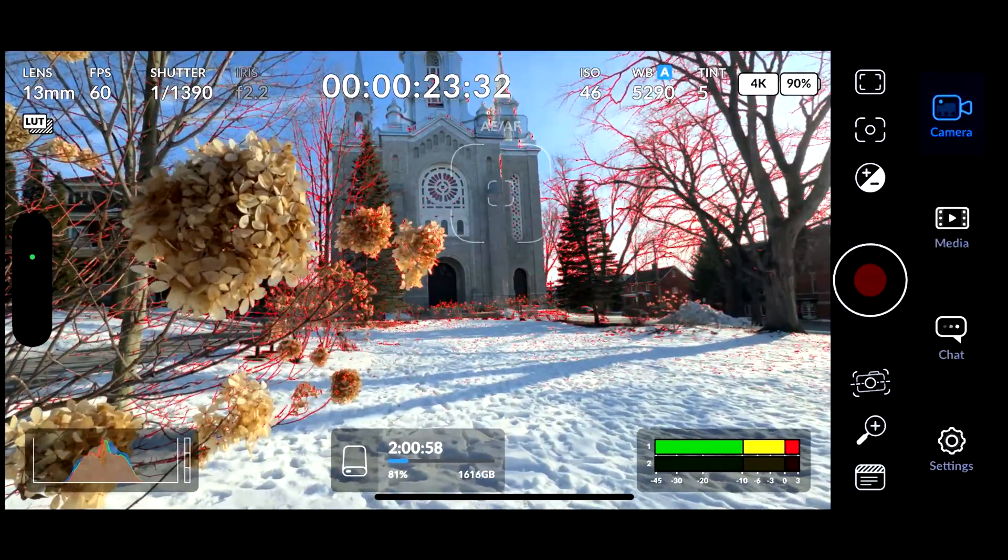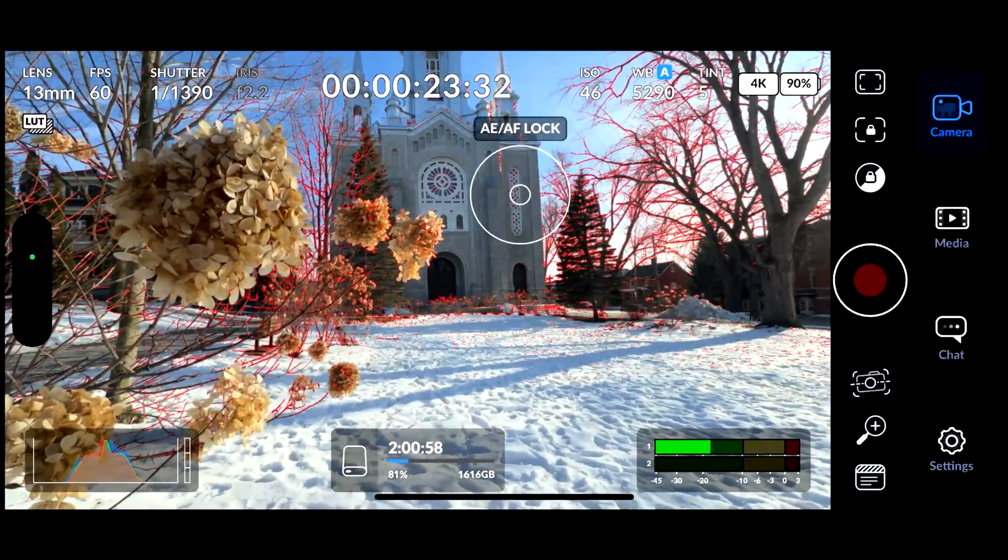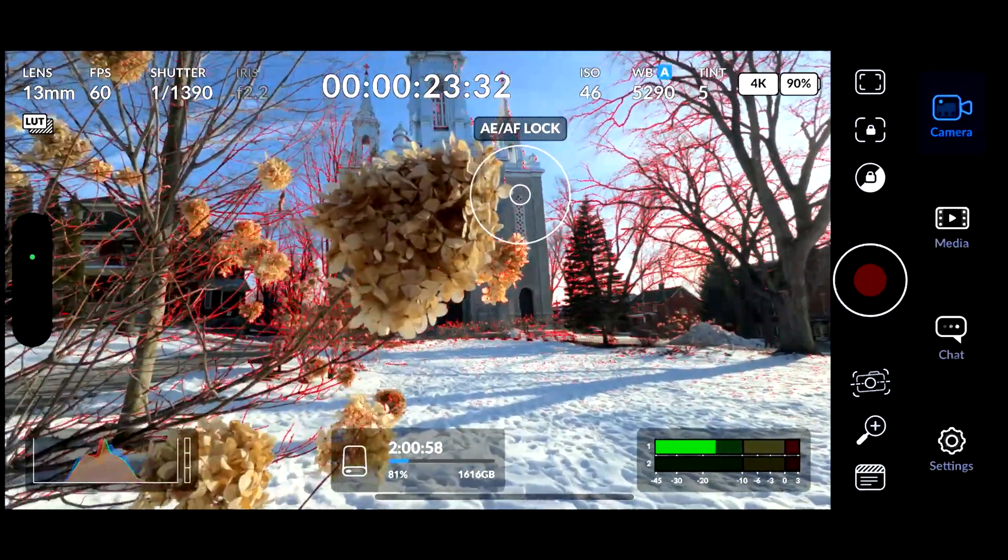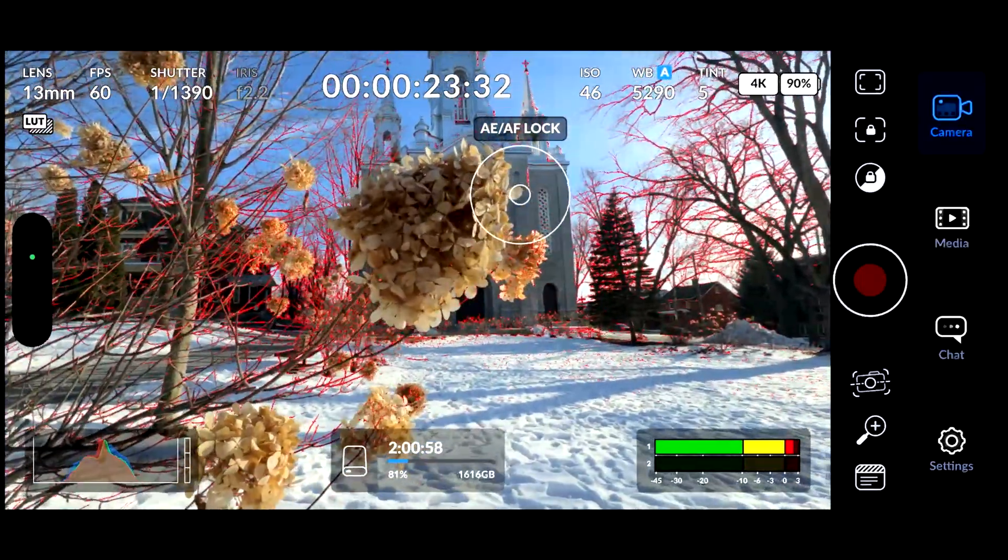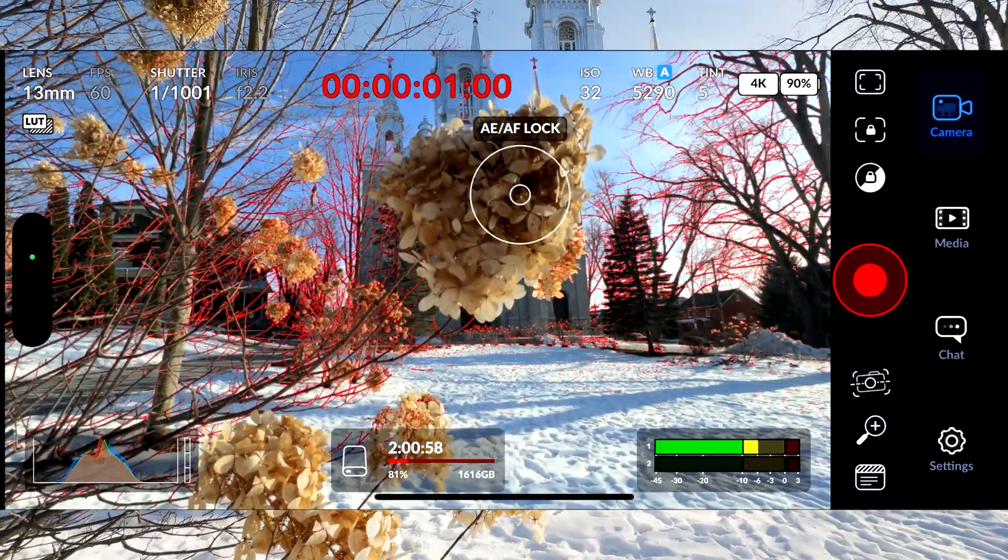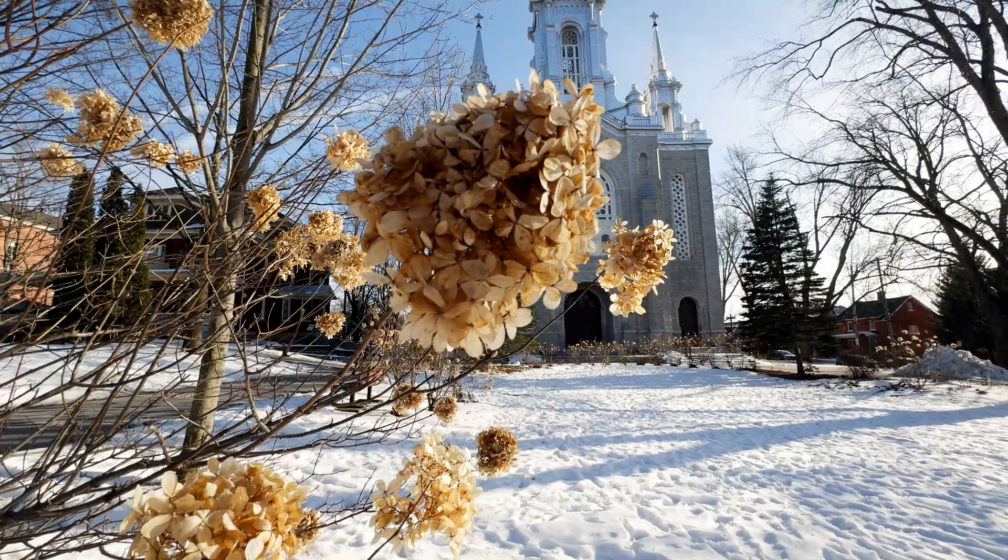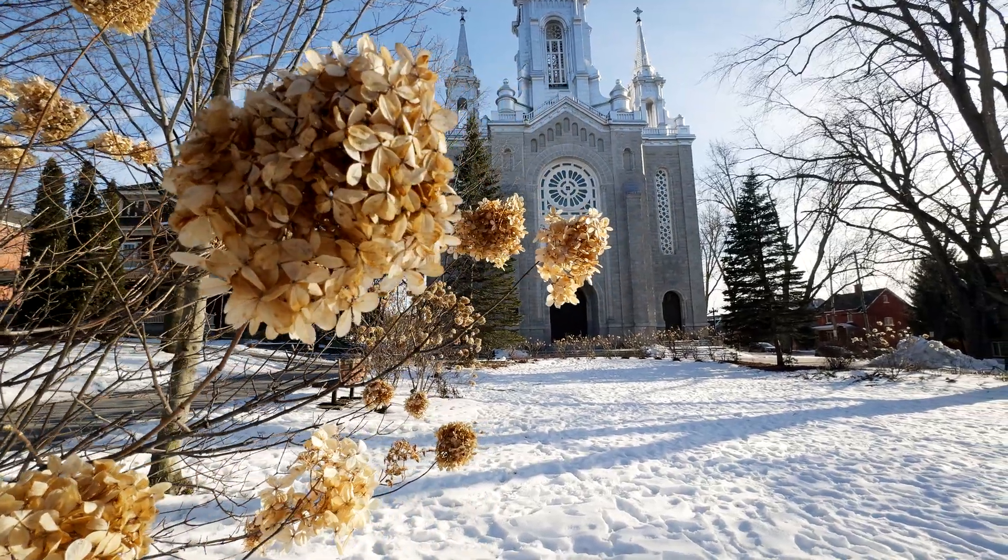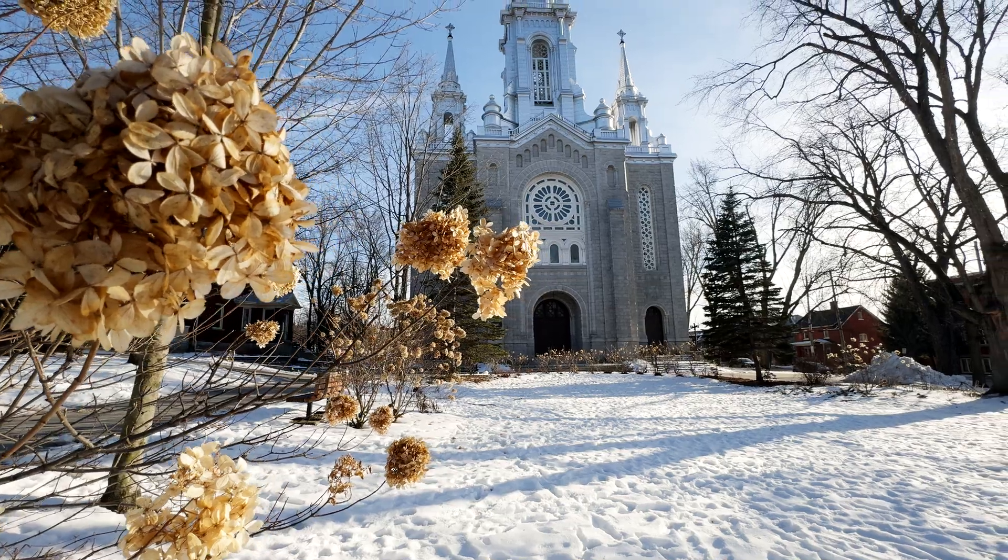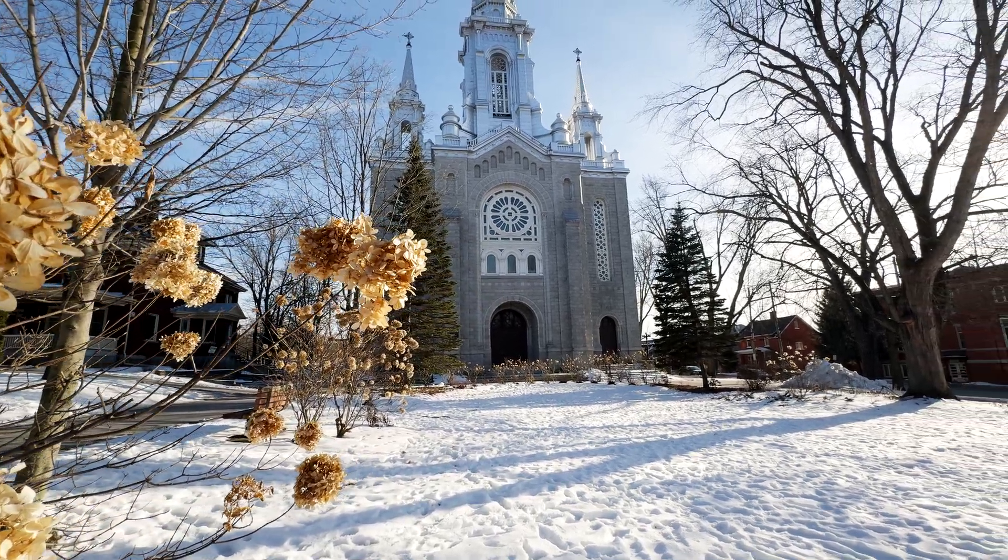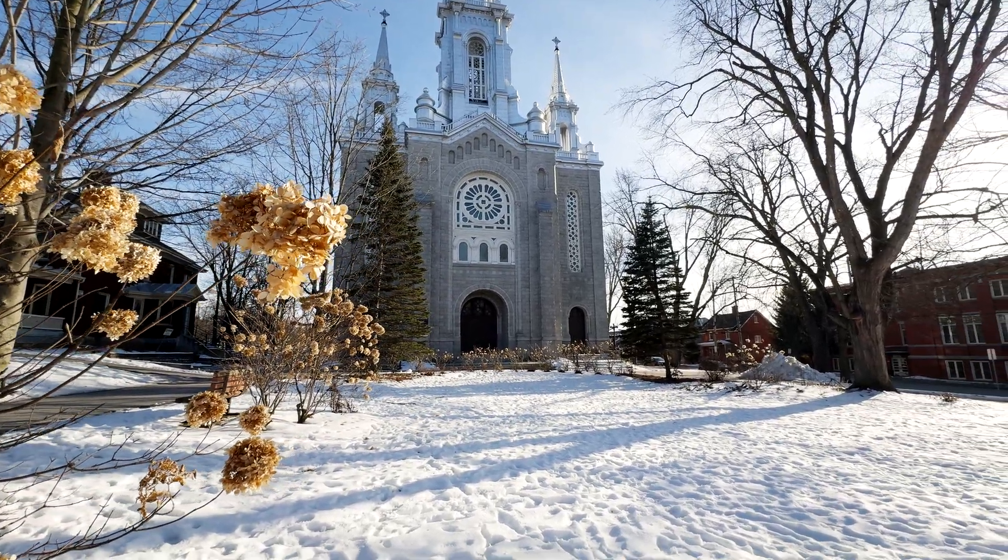Now I will lock the focus on the cathedral. Okay. Focus is locked. And I will do a reveal from behind the flower. Start the recording. And I will move slowly from the left.